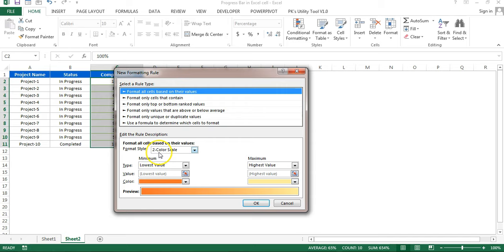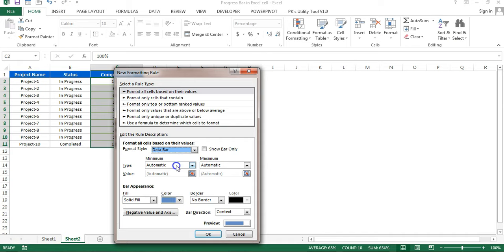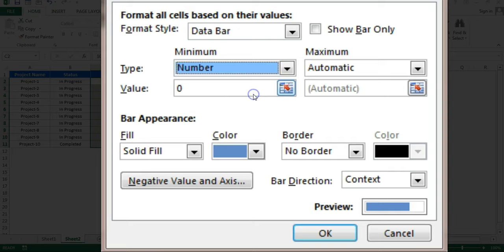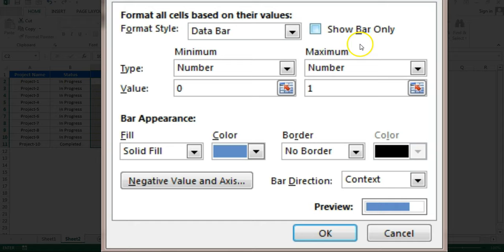You can see the format style is two-color scale. We will select this dropdown and select data bar. Now in this data bar, first of all we will make the changes in minimum and maximum. For minimum we will select number, then minimum number will take zero which is by default there. Similarly for maximum we will take number and the maximum number one here. One each for 100%.